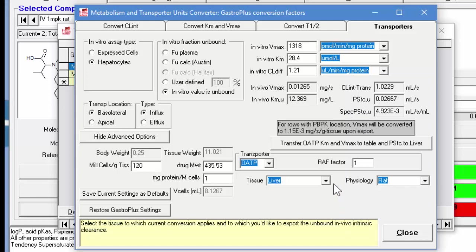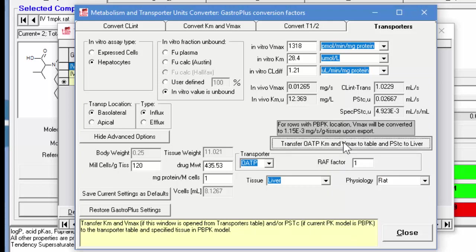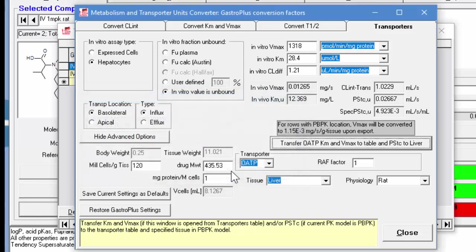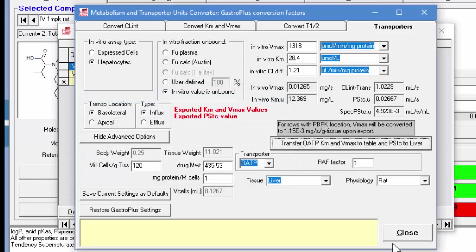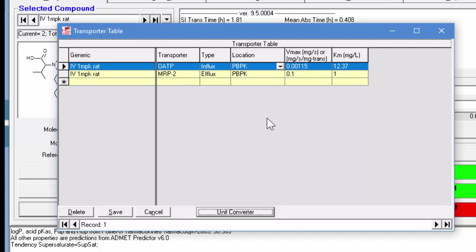Okay, now we're ready to transfer these KM and VMAX values back into the transporter table. You'll see here that we get a message that we need to change the tissue permeability to permeability limited, because this is a permeability limited tissue. So now if we briefly look here, we see the VMAX and the KM for OATP-1B1.